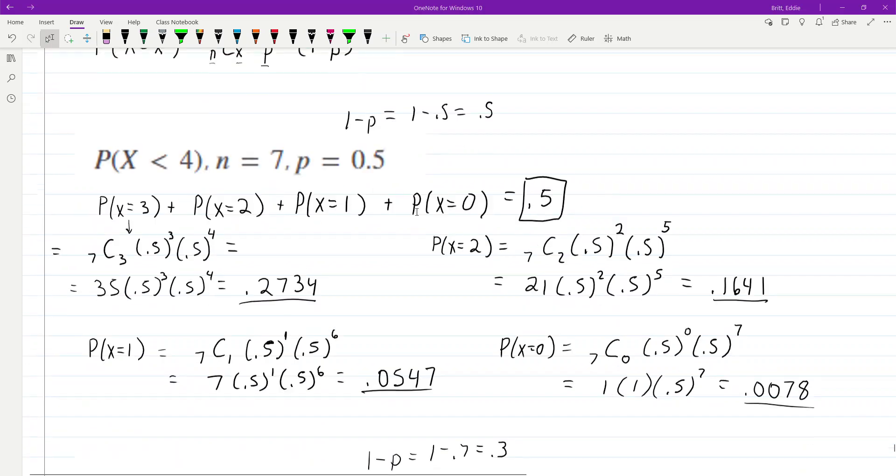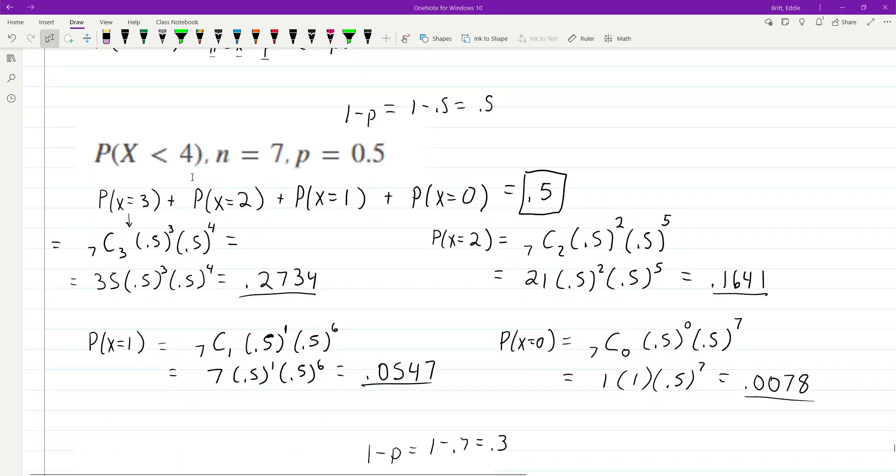I worked these out by hand. Probability X is less than 4 if n equals 7 and p equals 0.5, that's the probability X equals 3 plus the probability X equals 2 plus the probability X equals 1 plus the probability X equals 0.